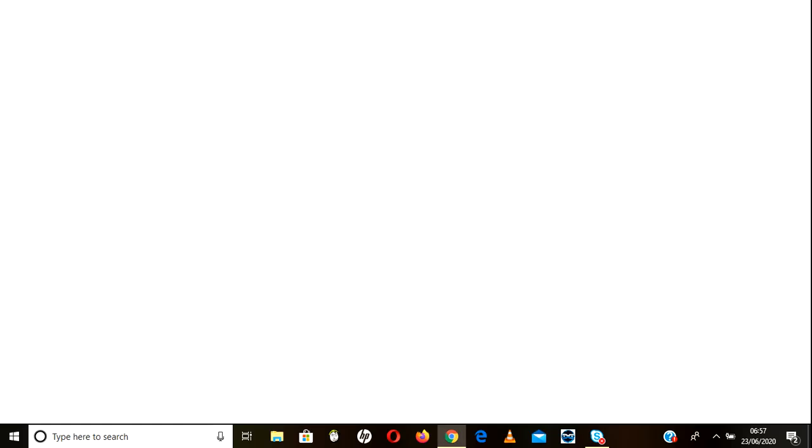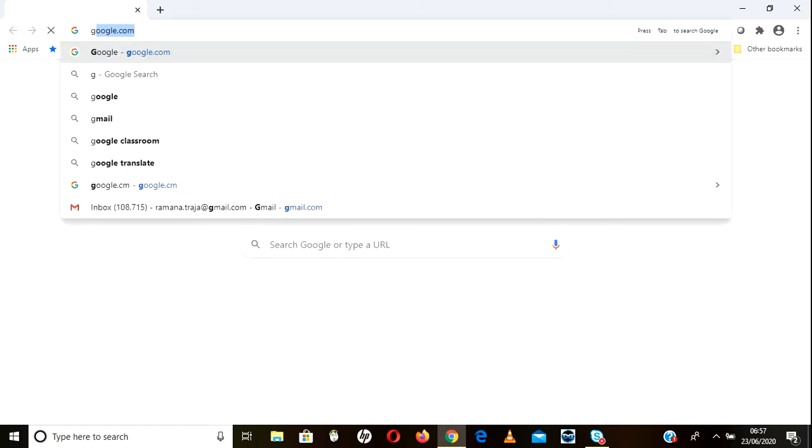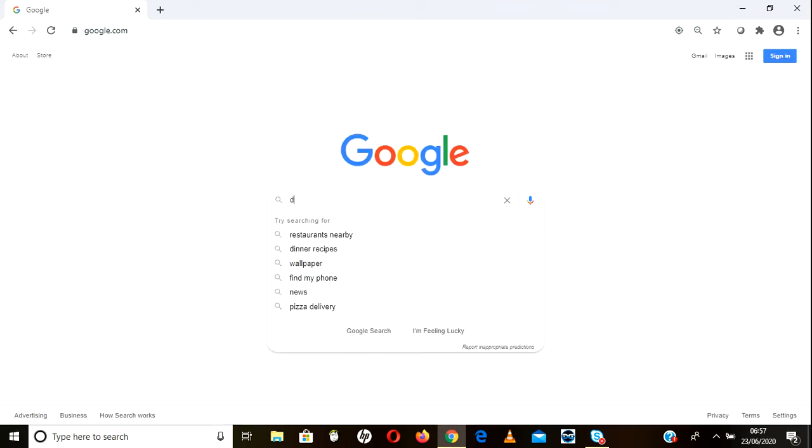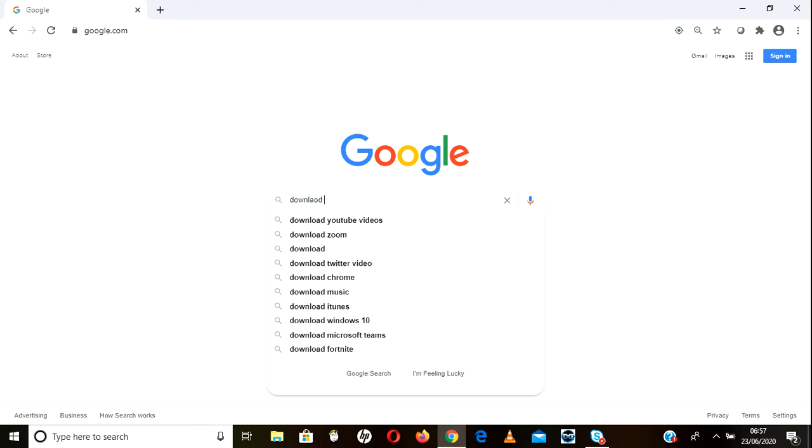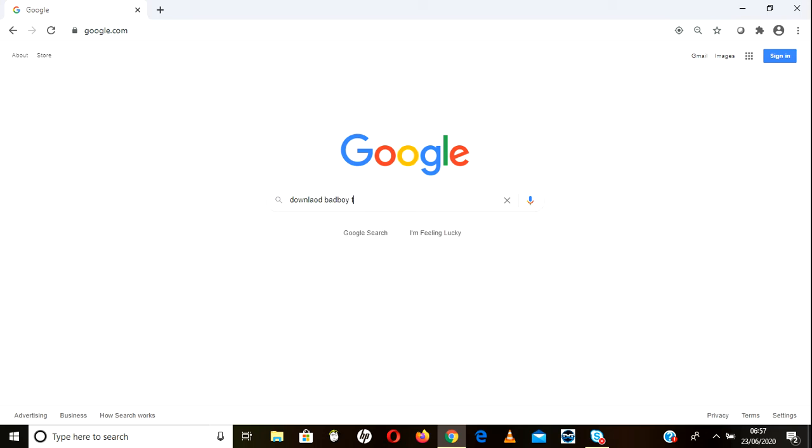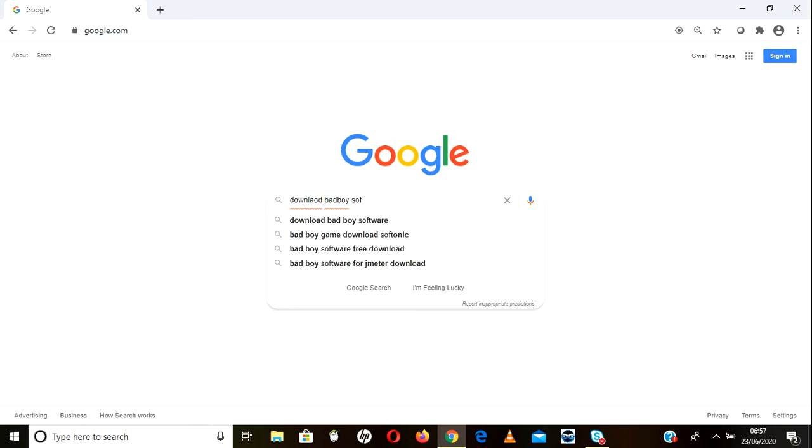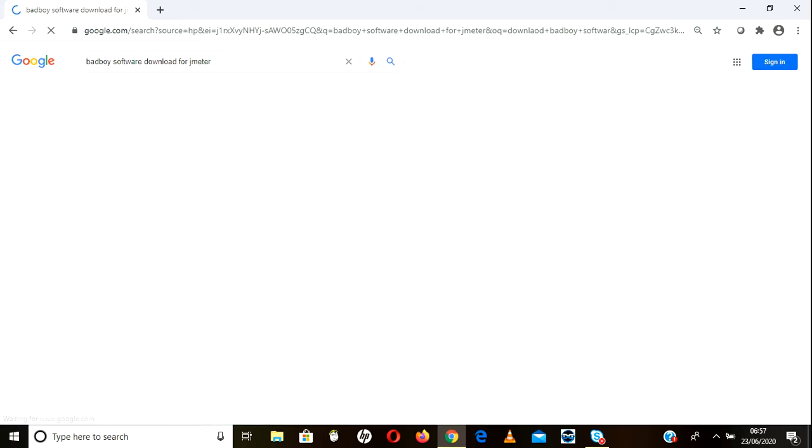Just go to Google and search 'download BadBoy software for JMeter' or whatever. Just mention that and we will get a list of sites. Go a little down. Some sites are from third-party sources, don't go to those.